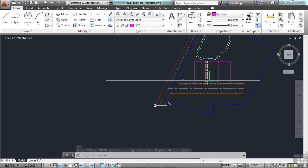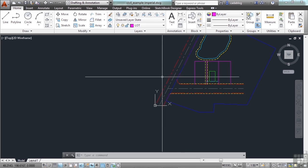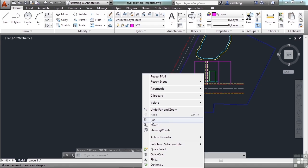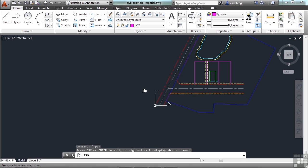Or you can find it in the ribbon, or find it in the shortcut menu. If you have no command activated, you can right-click and hold and go to the pan command. It's right here.